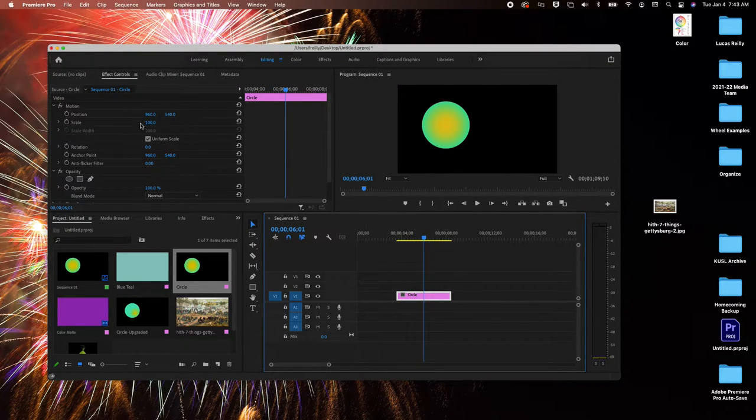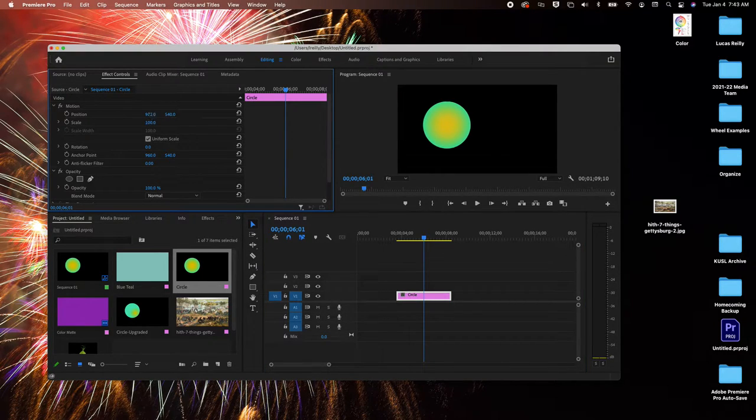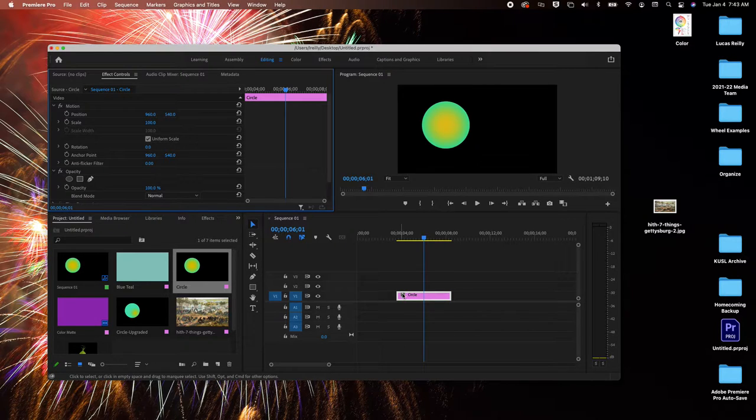You know that in the effects controls you can scale it up and change the position, things like that. We've all learned how to do that.